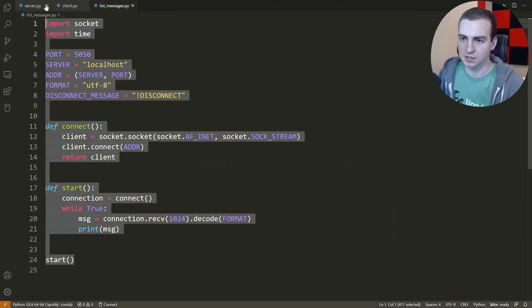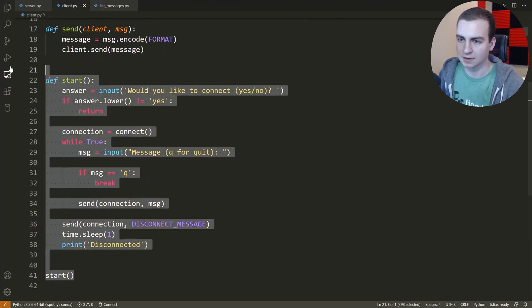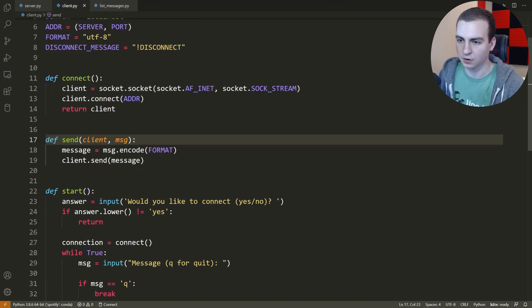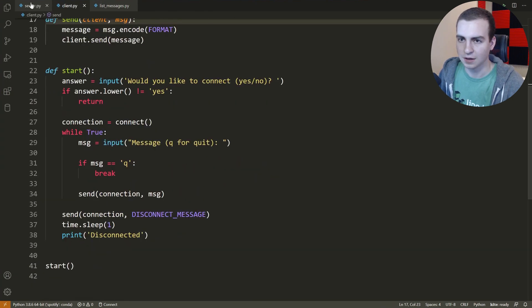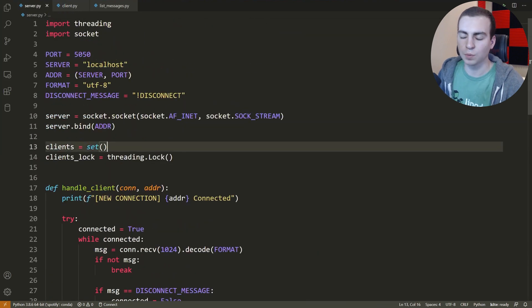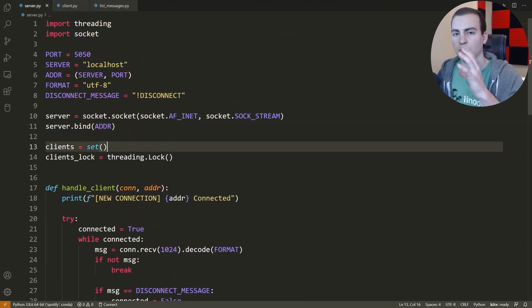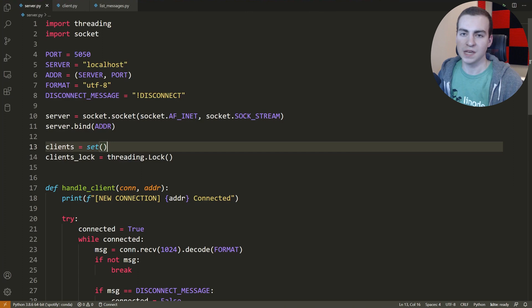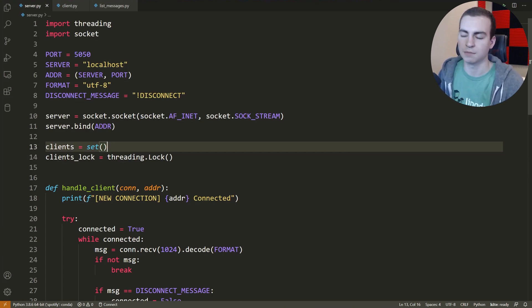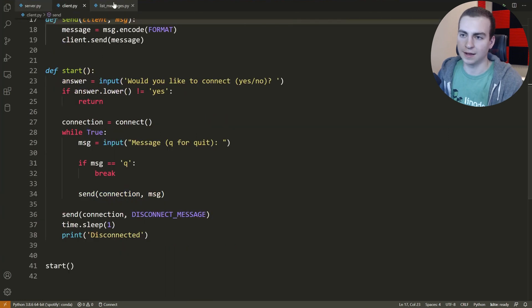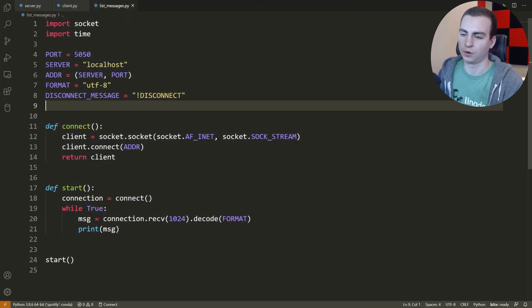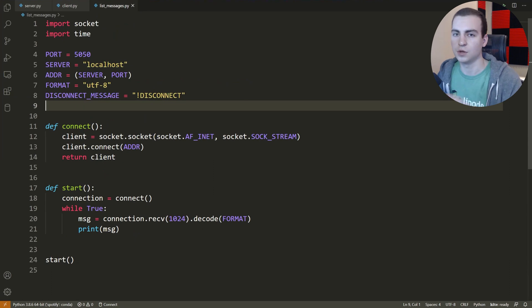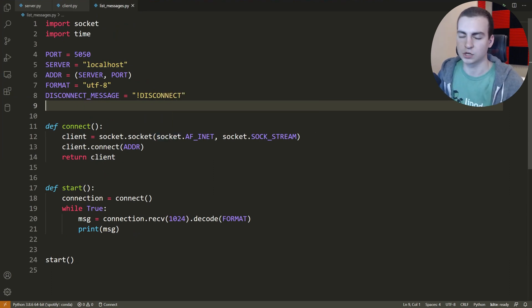So again, this is the list messages file, this is the client file — I'll scroll through so you can see everything — and this is the server file. Now what we're going to do is take this server and put it onto a Linode virtual private server, then set it up so that over the internet — not just on the same network — we can use the client and list messages scripts from this computer to communicate with the server.